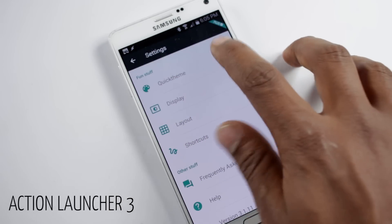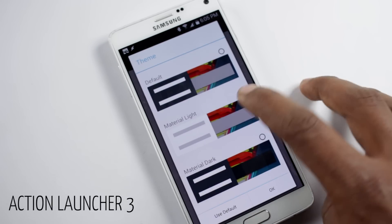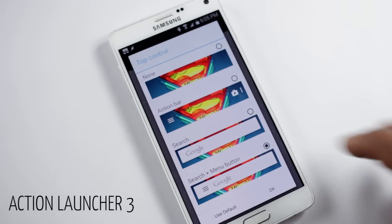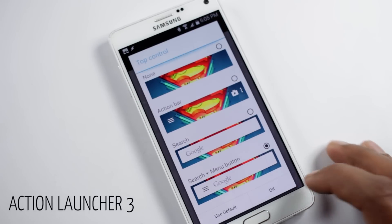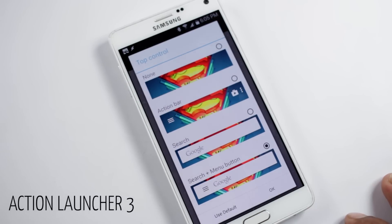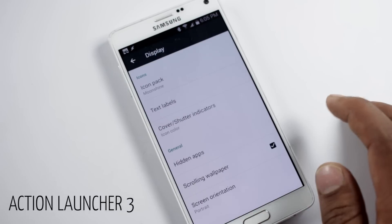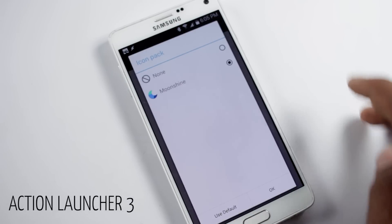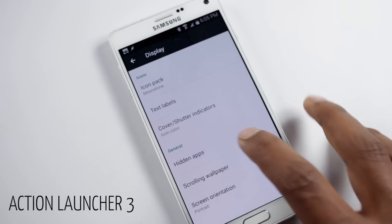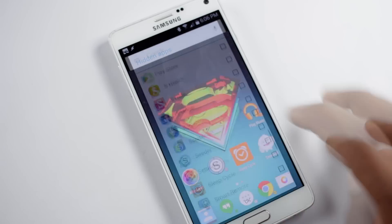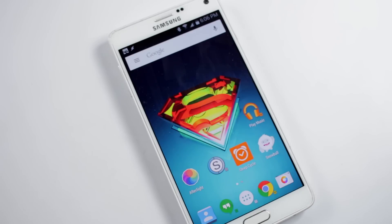From Settings > Quick Theme you can choose between four different themes. From Settings > Layout you can choose the top control menu — Google Now, the action bar, or nothing. You can also choose the home screen grid size and the number of icons in the dock. From Settings > Display you can change the icon pack and hide applications. It's a very fast, clean, and simple launcher.